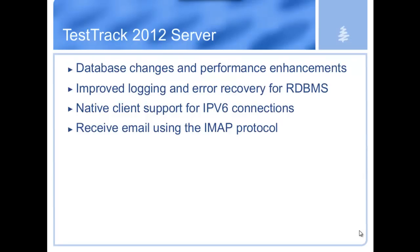One of the big things this is going to allow you to do is use the native database on a 64-bit platform, which is great if you've got lots and lots and lots of issues without many, many thousands of issues, tens and tens of thousands. This is going to be a good approach for you so you can continue to grow and use Test Track.